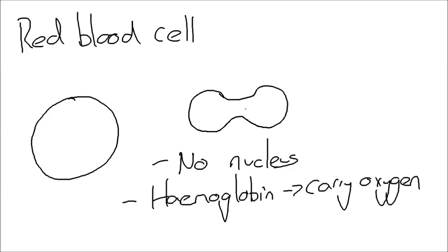Also having no nucleus allows this red blood cell shape. The shape is more surface area and it also means that it's smaller, allowing it to fit through the smaller spaces when it's having to go to individual cells around the body.